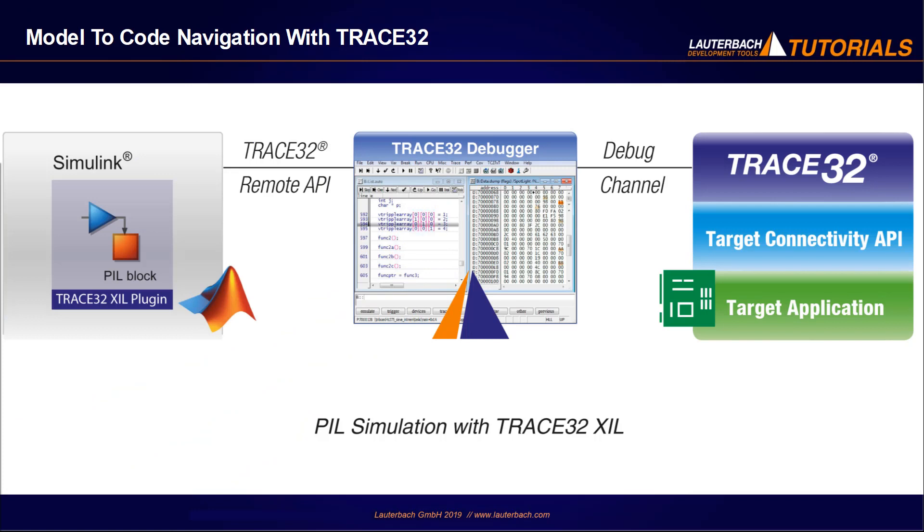Trace32XL is a fully integrated plugin for Simulink that builds on the MATLAB Target Connectivity API to run a processor-in-the-loop simulation with Simulink. Code generated with Embedded Coder can be easily cross-compiled, deployed, executed, and debugged on custom targets.